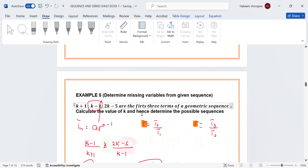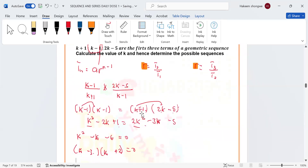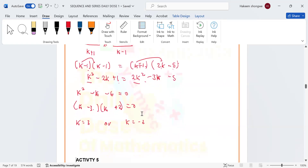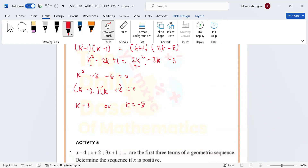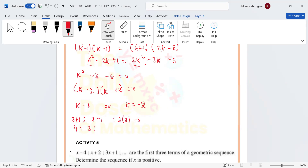So we write the sequence for both values. When k = 3: the terms are (3 + 1), (3 − 1), and 2(3) − 5, which gives us 4, 2, 1. Let's verify this is geometric.